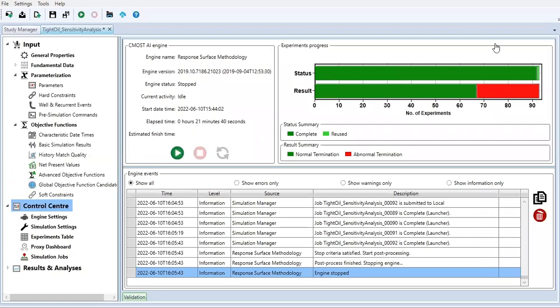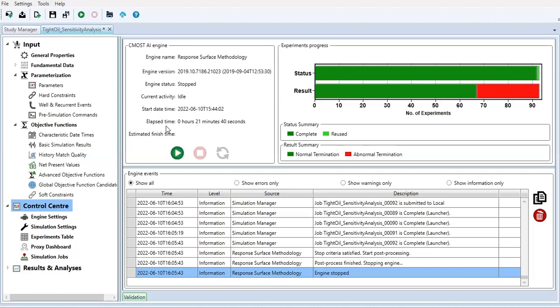Hello everyone, welcome again to Angman YouTube channel. We continue our learning on CMG CMOS. In previous sections we constructed the sensitivity analysis and ran it. We checked at the control center and saw that the experiments were in progress, and then we stopped the section. As you can see, we have completed the experiments.